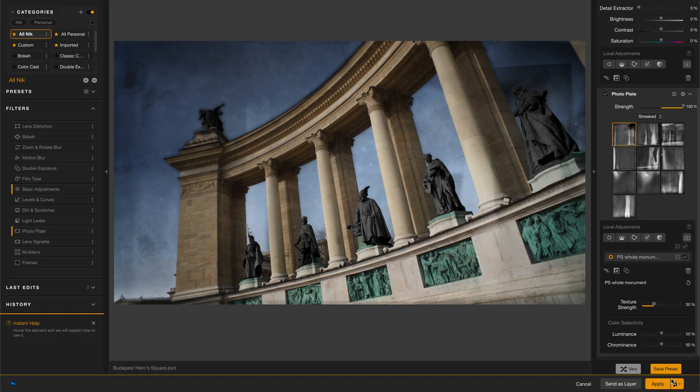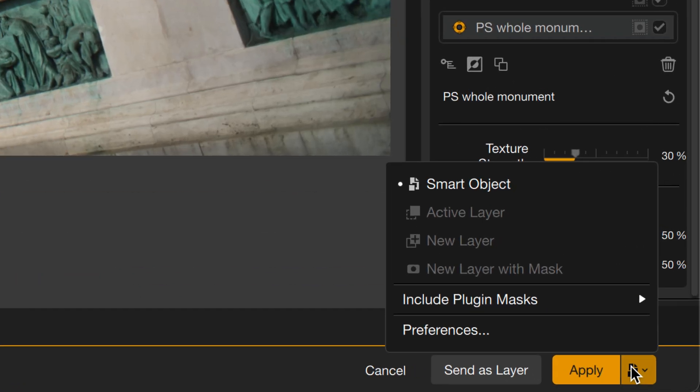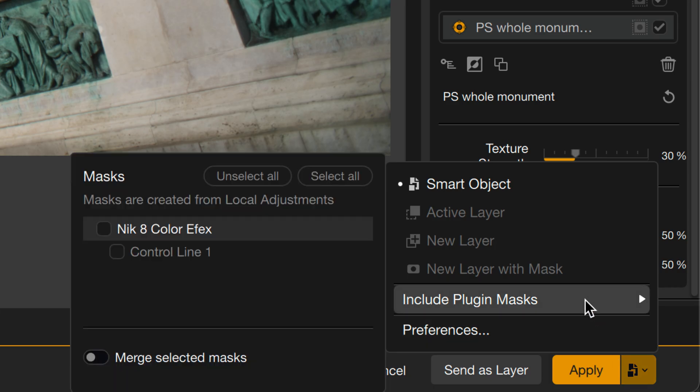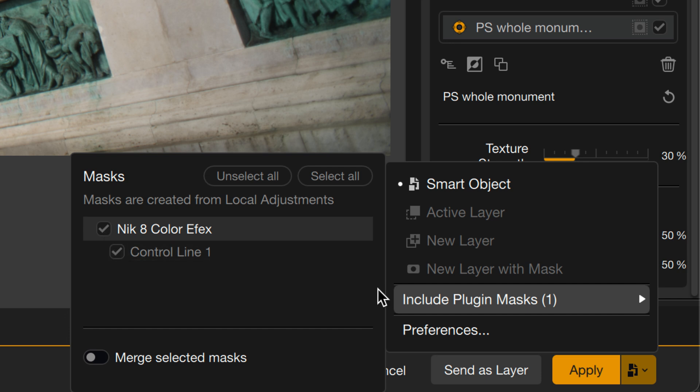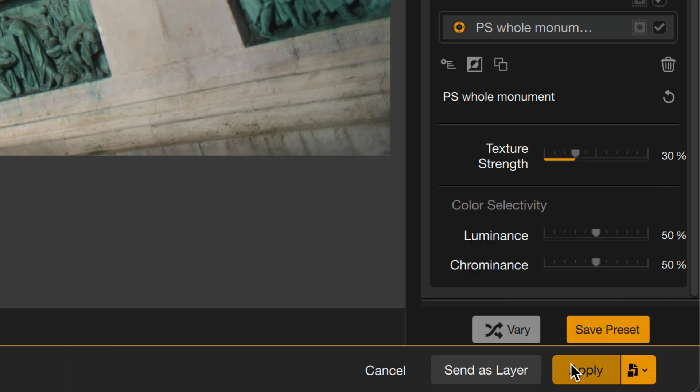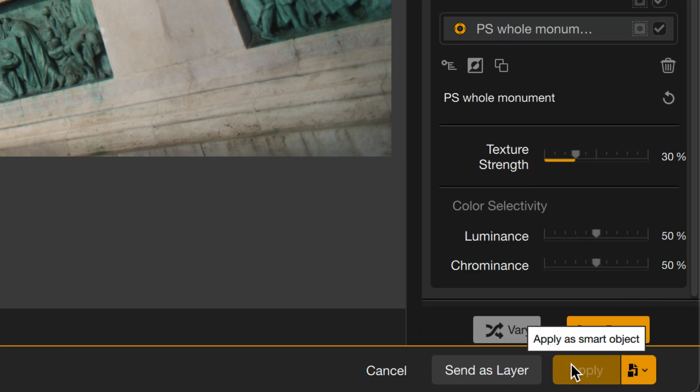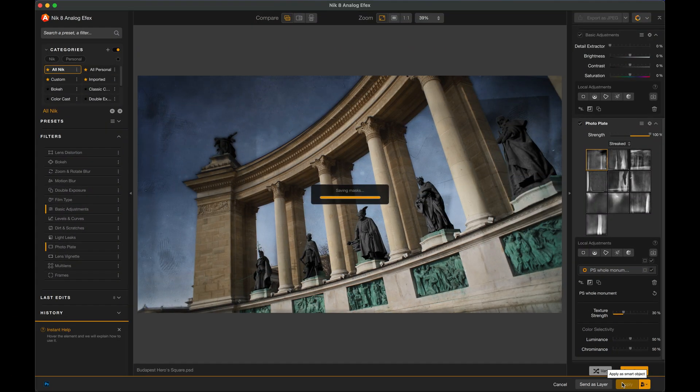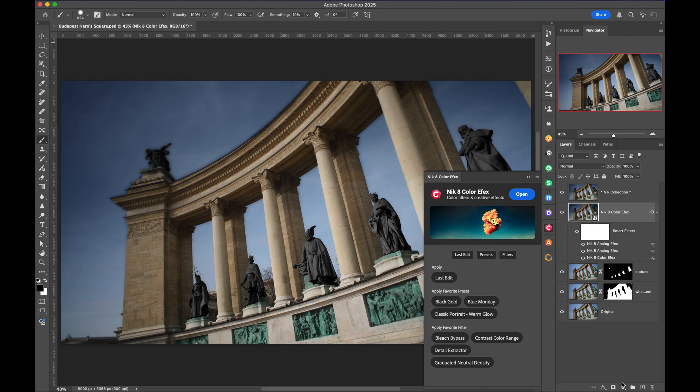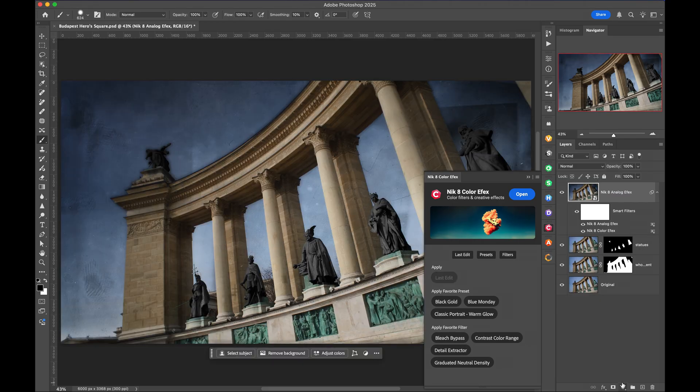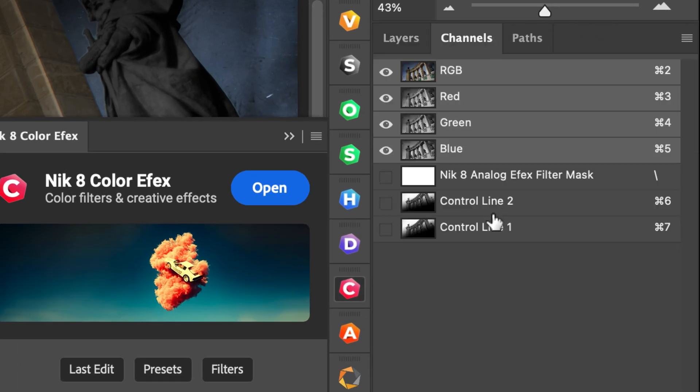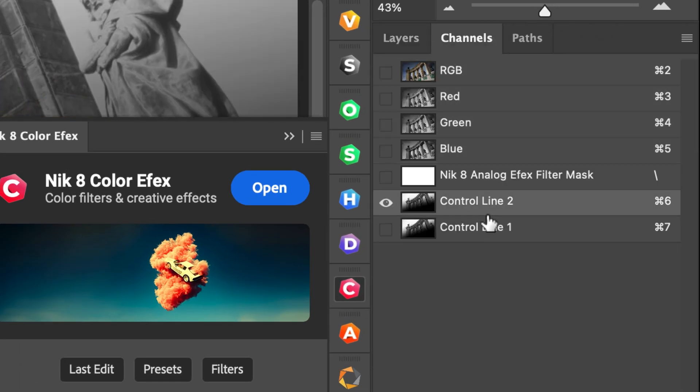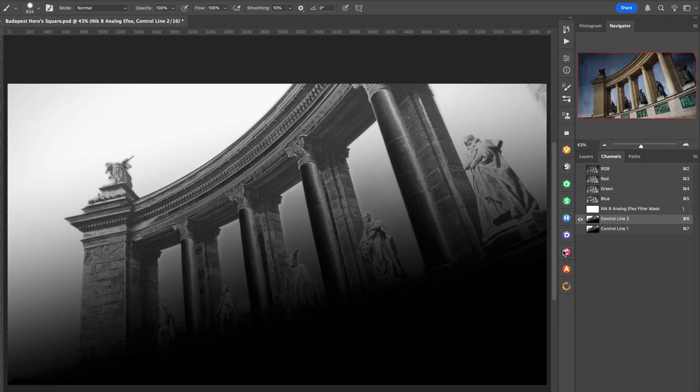Well, I can save that and send it to Photoshop as a channel. Watch this. Under the Apply menu, I have the option under Include Plugin Masks to include whichever ones I want. In this case, I made just one new mask inside of Nick. That was that control line. So I'll select that and then click Apply. Now the effect is getting rendered out to Photoshop. And if I look at my channels, there's the control line mask, ready for me to use inside of Photoshop.